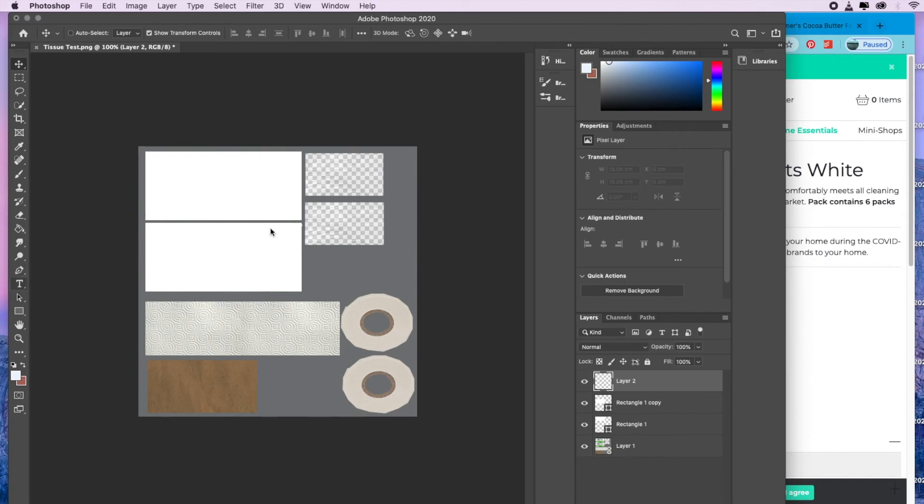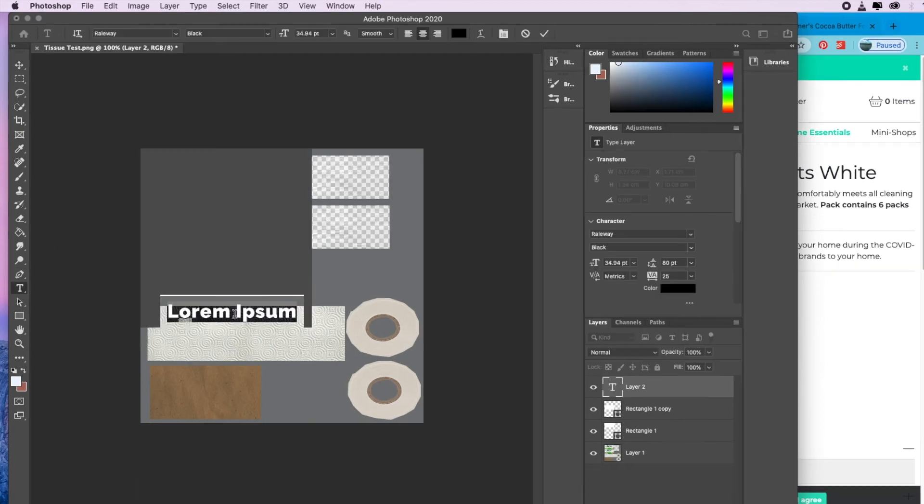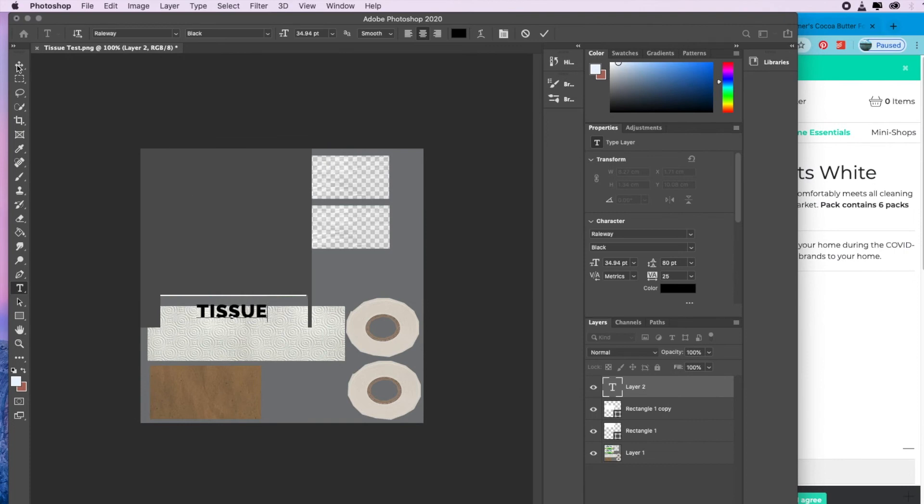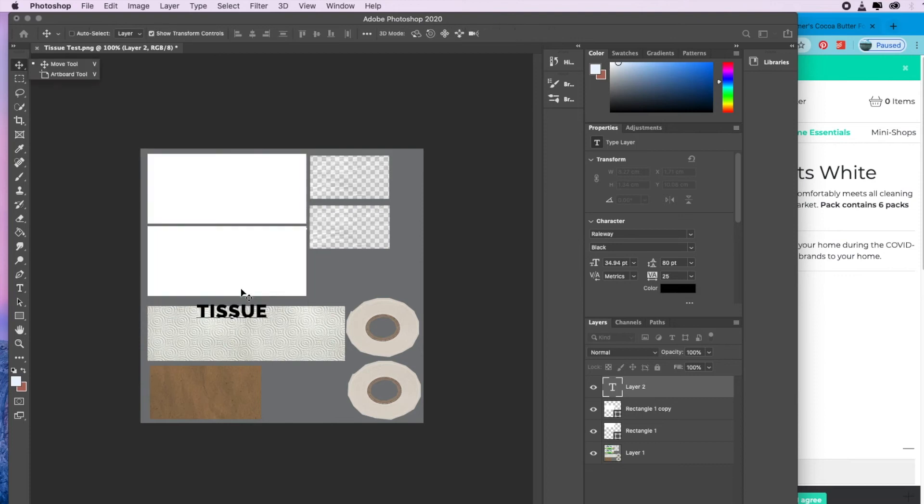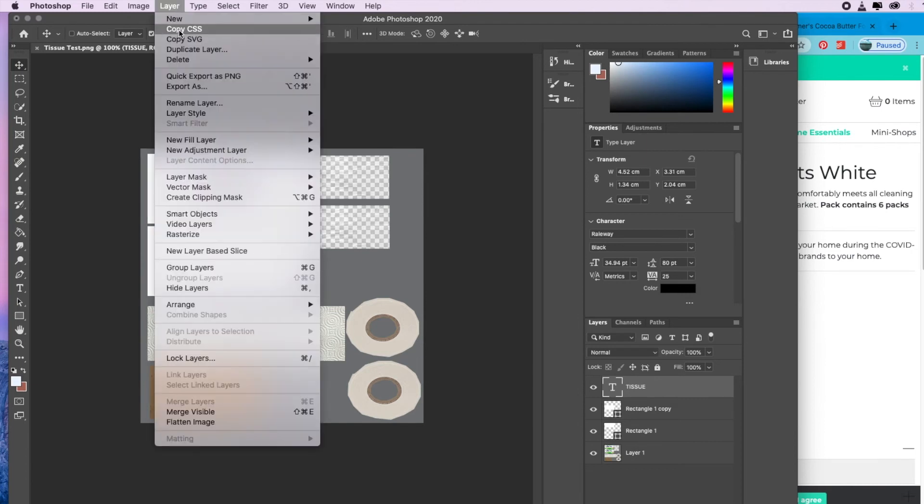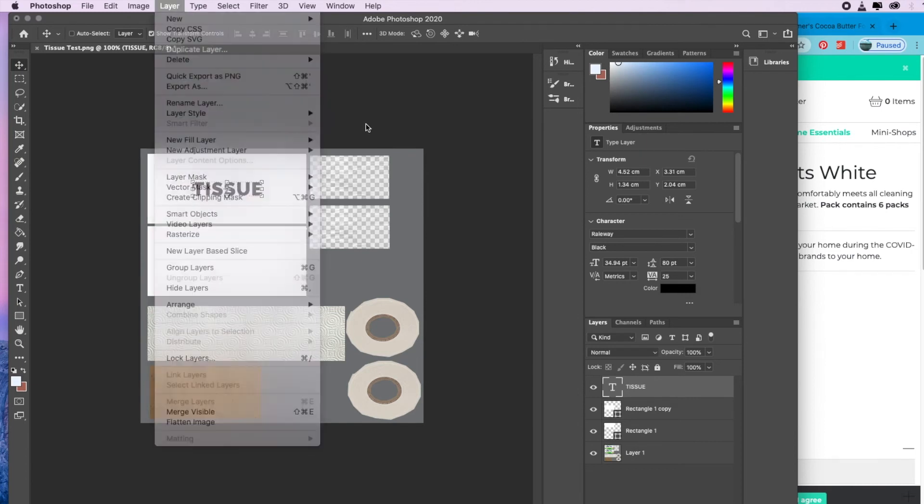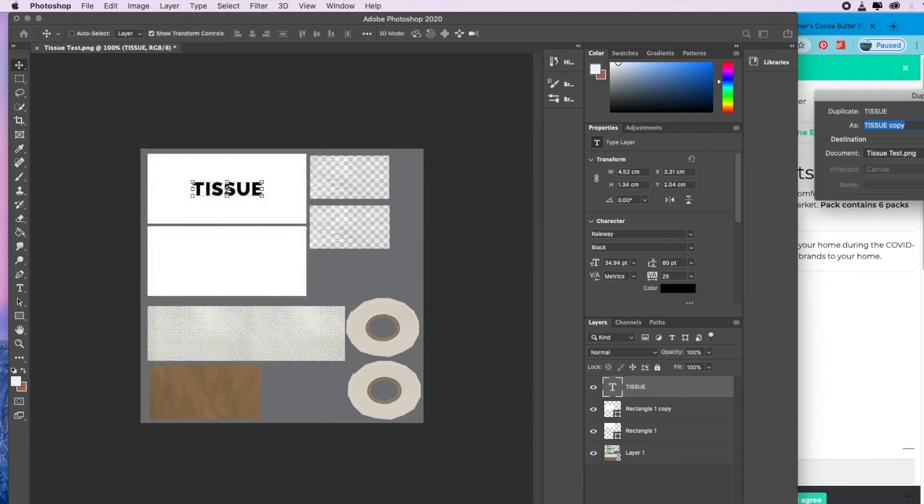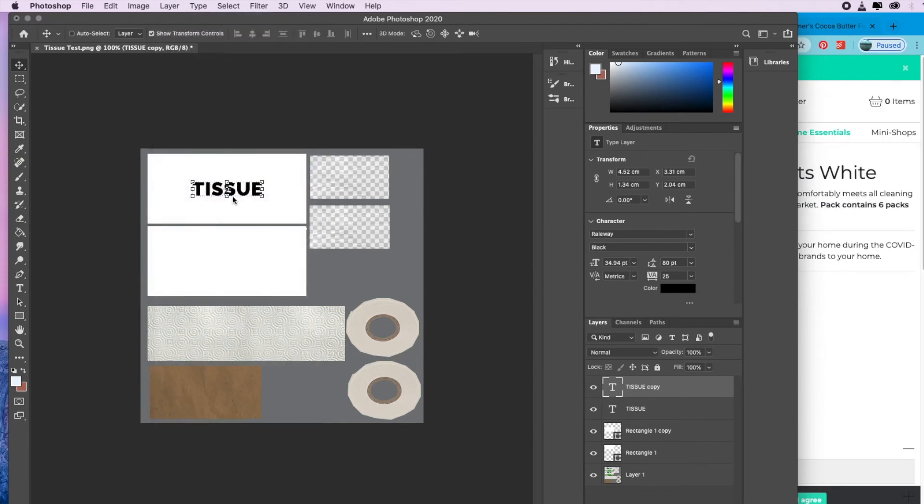Then you can just put whatever you want in there. If I select the text tool, it says lorem ipsum. I would say, I don't know, tissue. You just plunk it there, and then copy that over there as well.